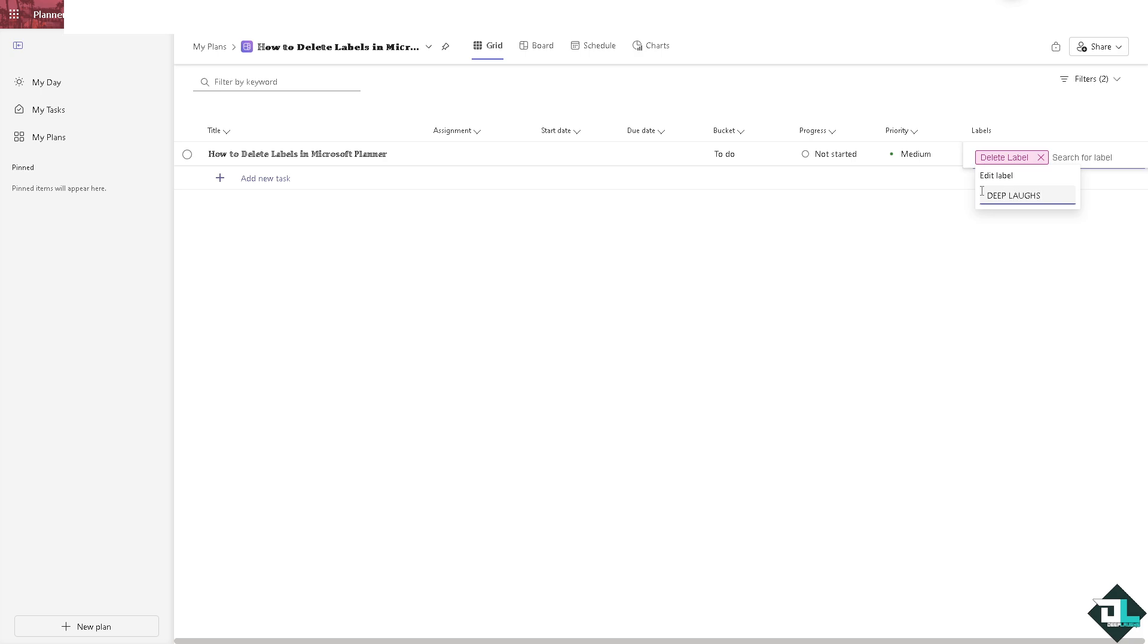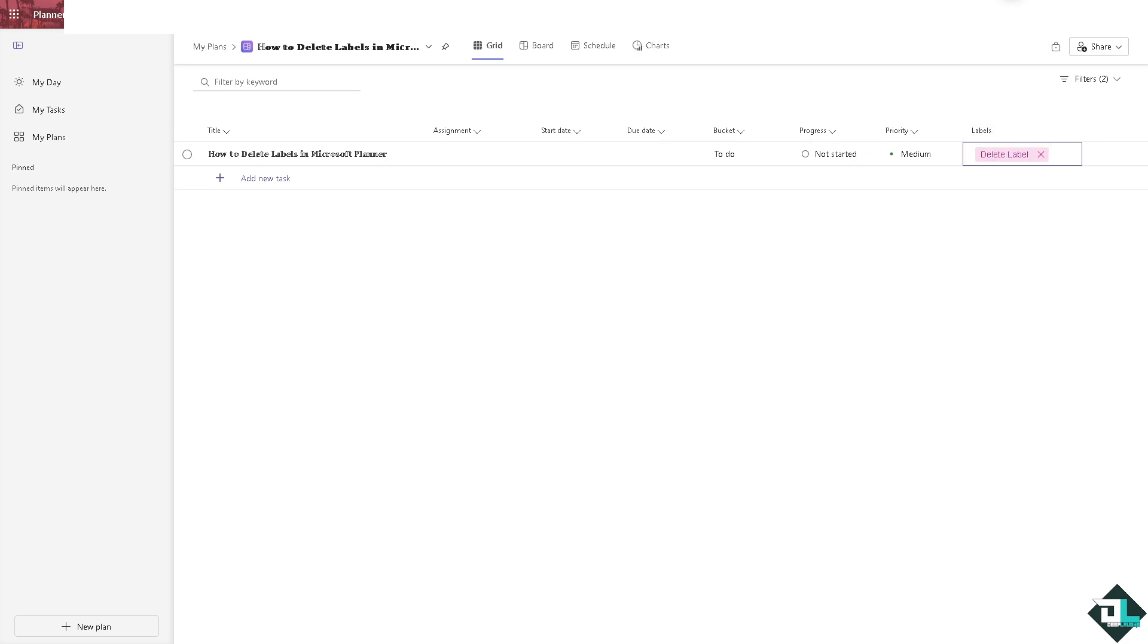So these are just going to be your options. You do not have the option to remove the label section here entirely. All right, so that one way.